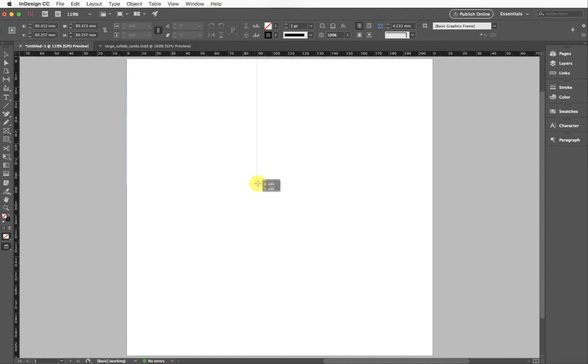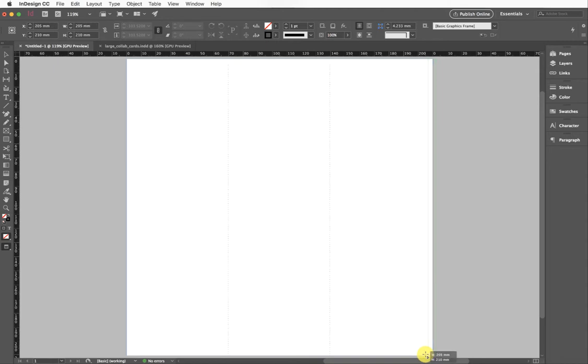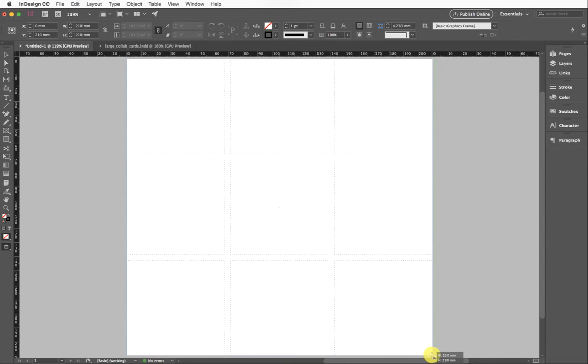This time when I place them all, I'm actually going to show you I can change the gaps, the size of the gaps, before I even let go of my cursor. I'm still holding down my left cursor on my mouse. I'm going to click my side arrow twice and my up arrow twice to give me nine frames because I have nine images.